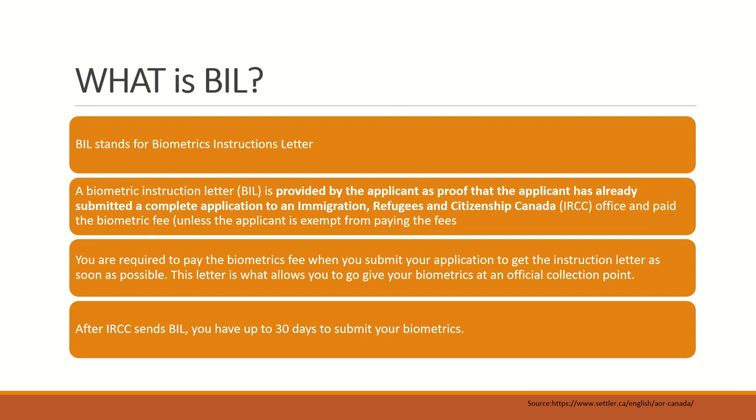BIL stands for Biometrics Instruction Letter. This letter is essential for you to go and get your biometrics done through an official collection point. I'll show you a sample of BIL later on in this video.